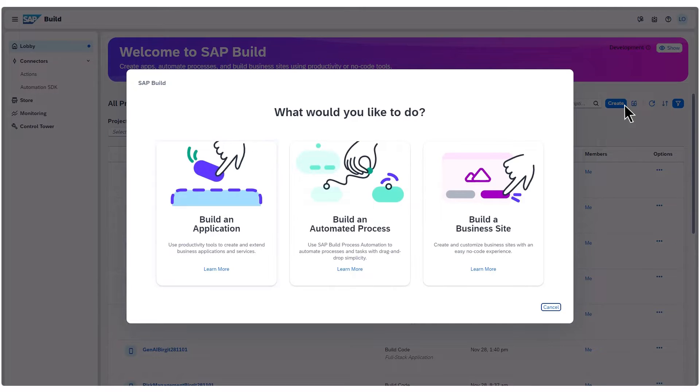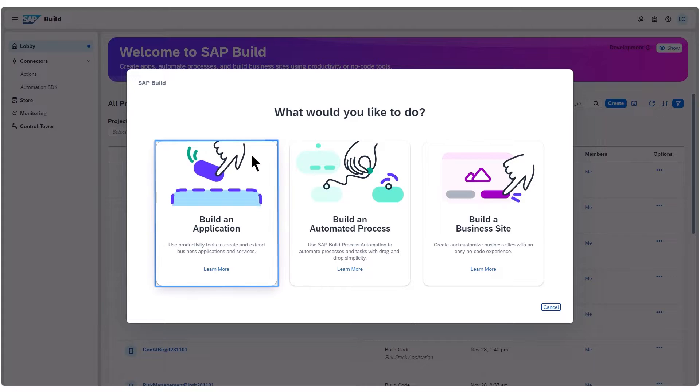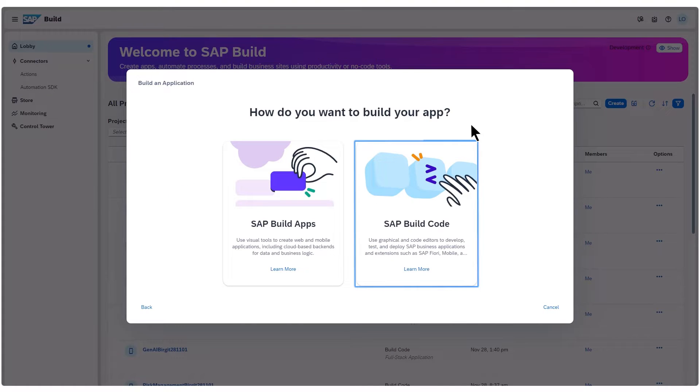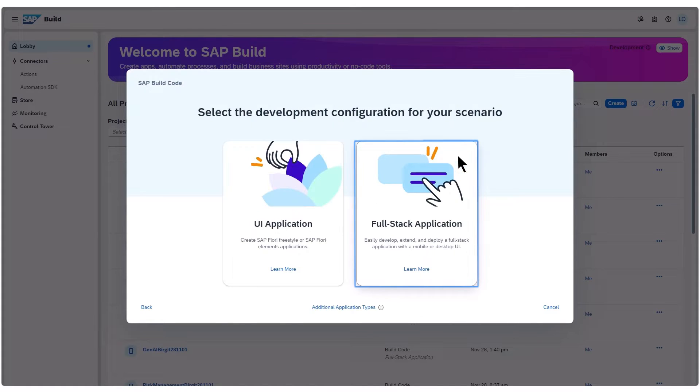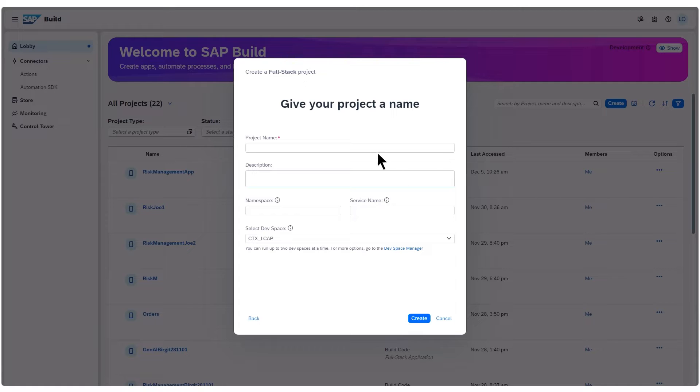In this case, building an application with SAP Build Code. To create a full-stack application, just enter the project name and hit Create.